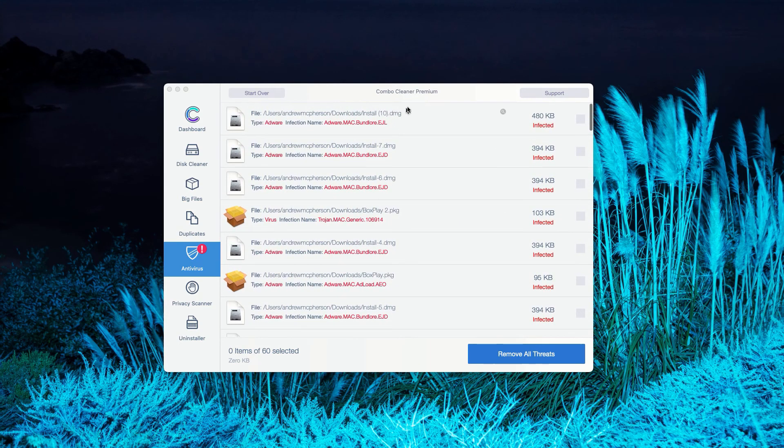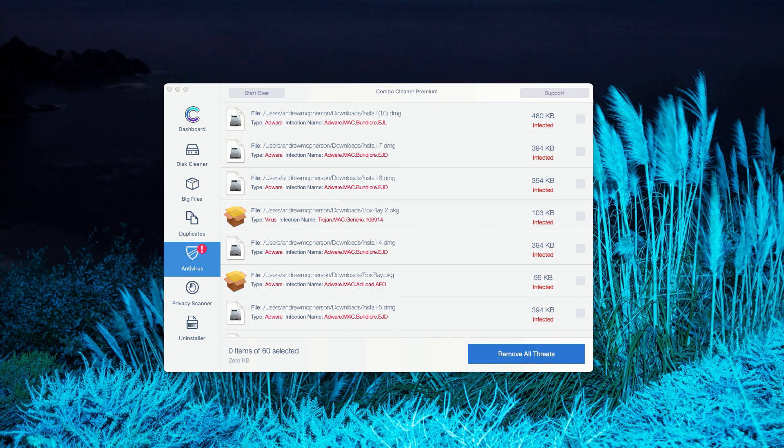This will help you remove them manually, or you may consider purchasing the premium version of the program to get rid of all these threats automatically.